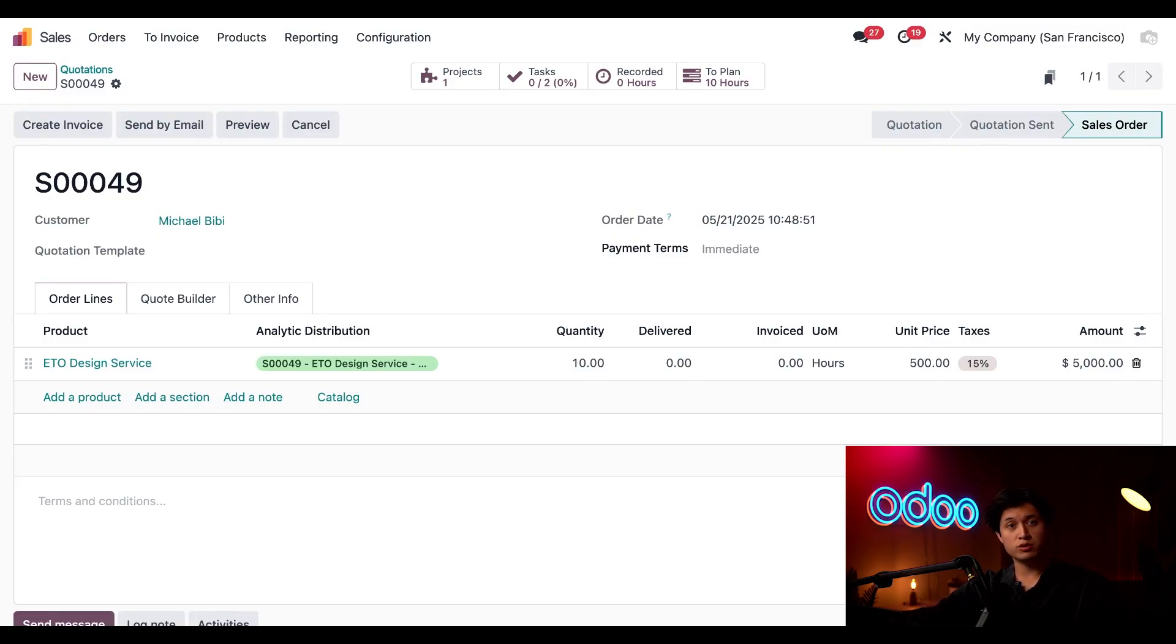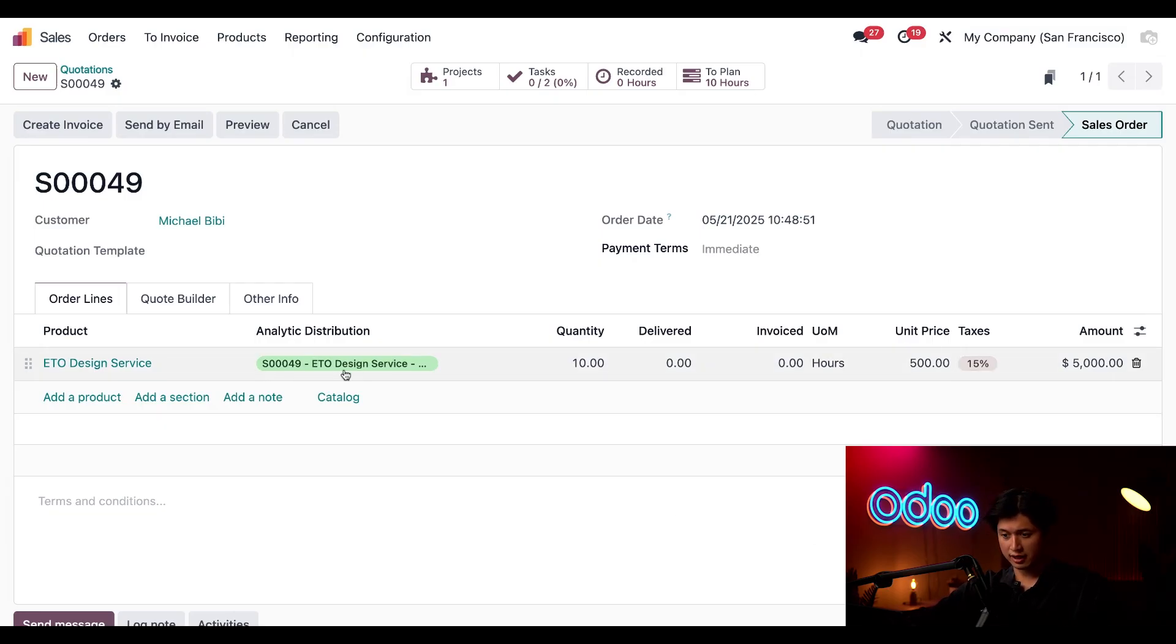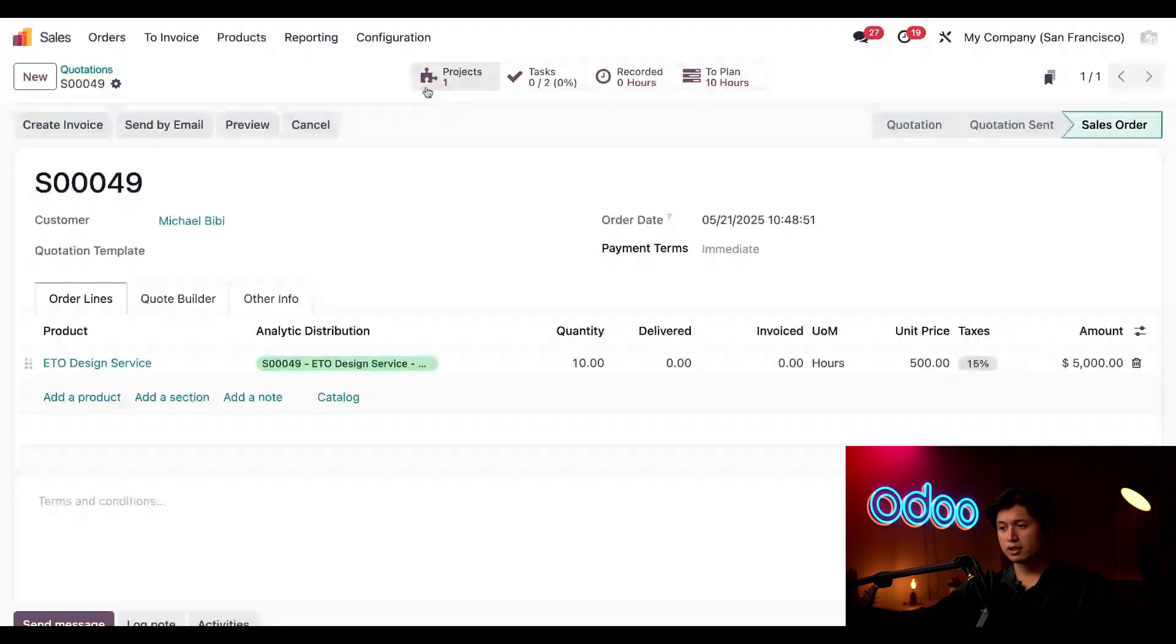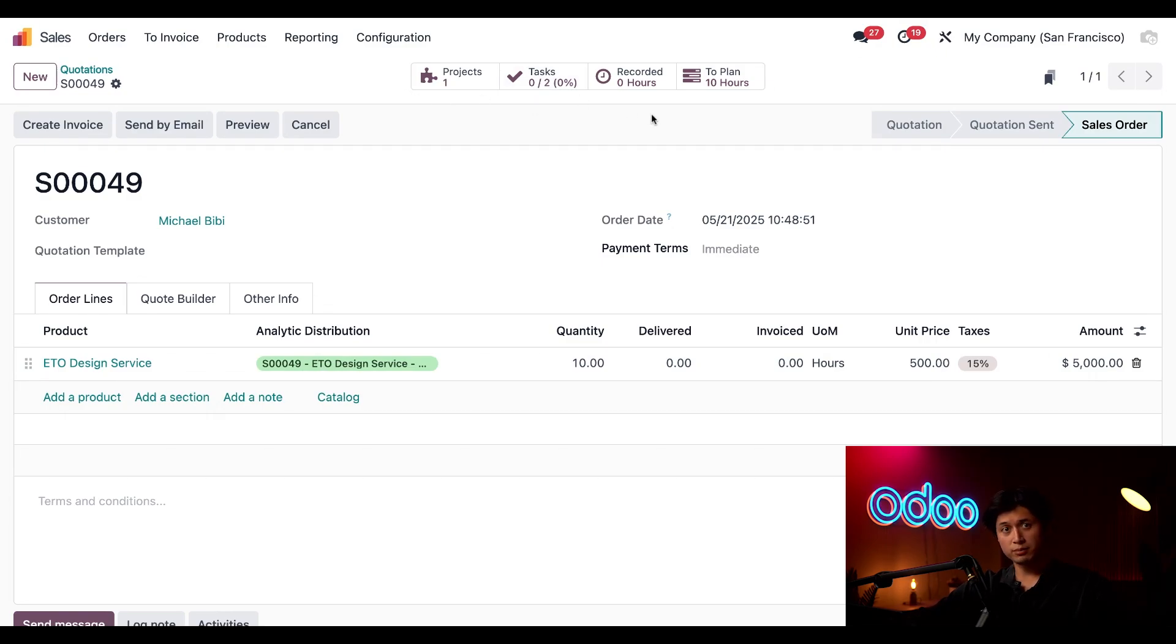And this analytic account right here is definitely something worth remembering. You'll also notice some new smart buttons have appeared here at the top, one for a project we also have two tasks.